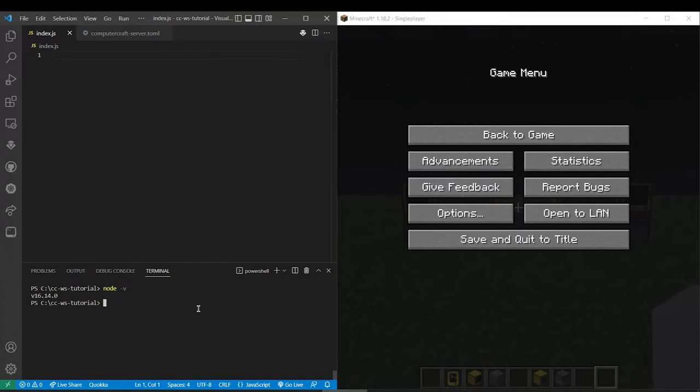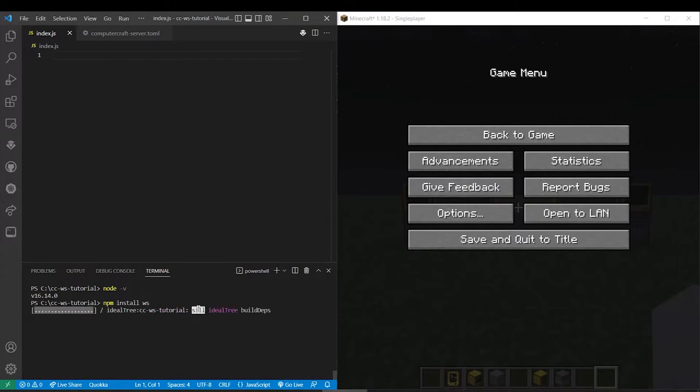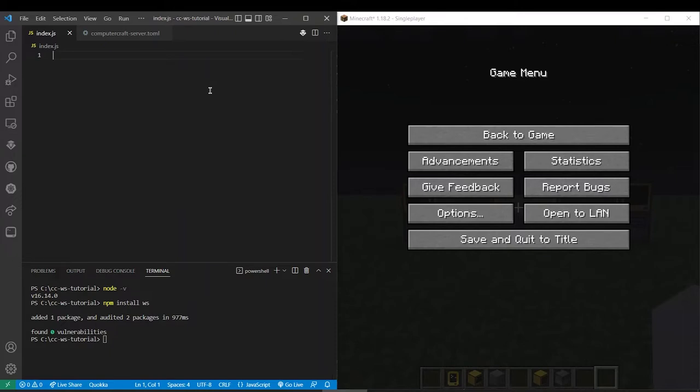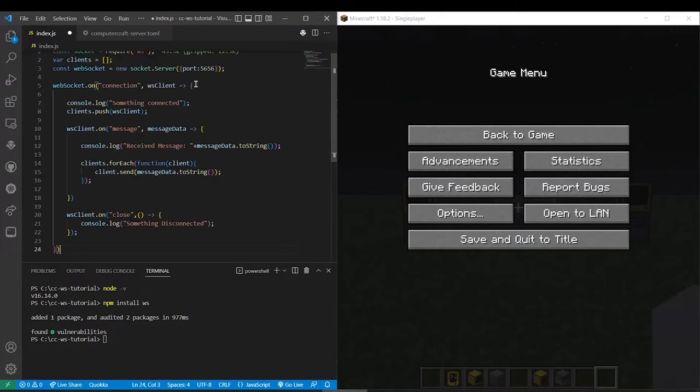I think the older versions should work too. And then you're also going to want to install the WS or WebSocket package. Okay, now that we got that installed I'll just paste in the script because I'm sure none of you want to see me type it.